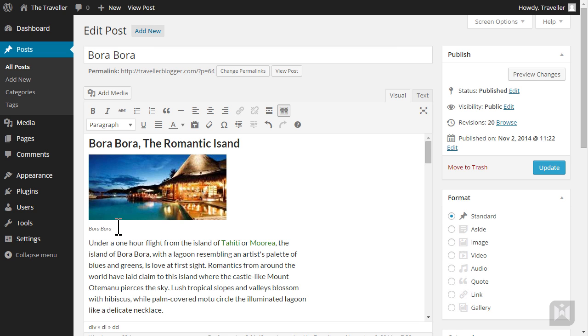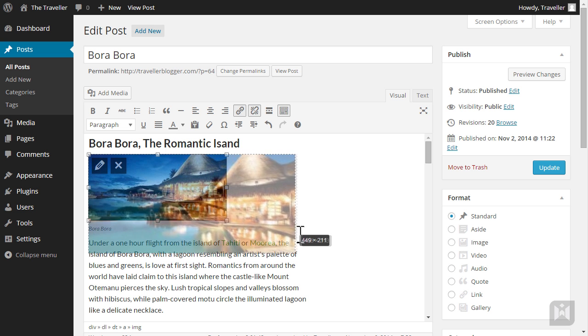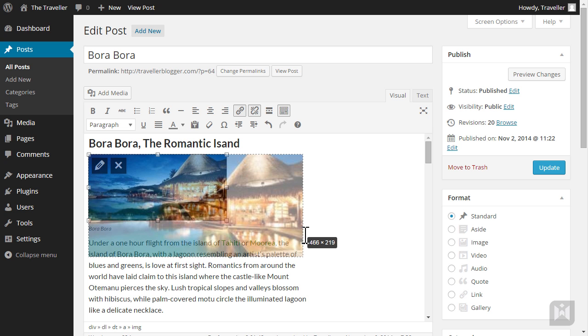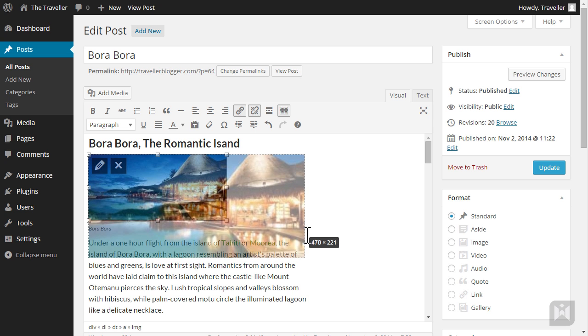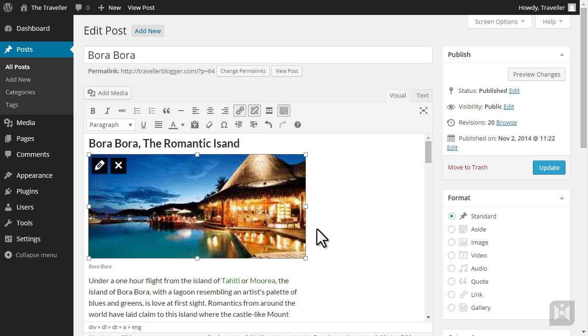Right now the image is a little too small, so I'll resize the image by dragging the corner handle while holding down shift. Holding down shift will ensure the aspect ratio is maintained when resizing an image.